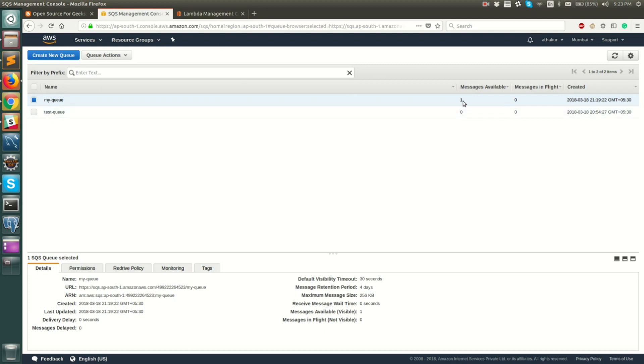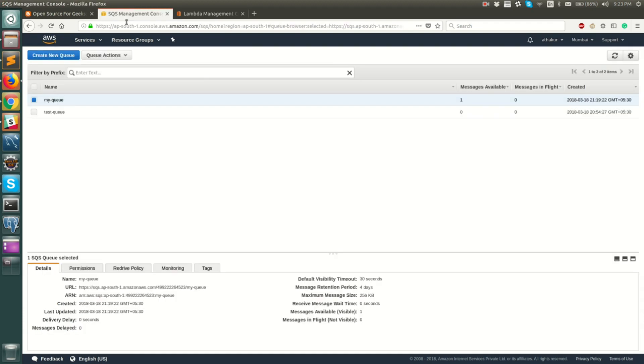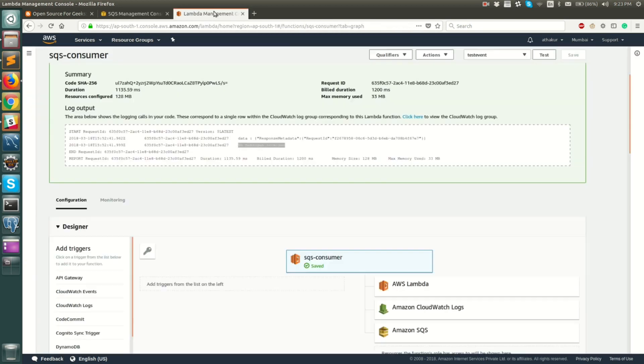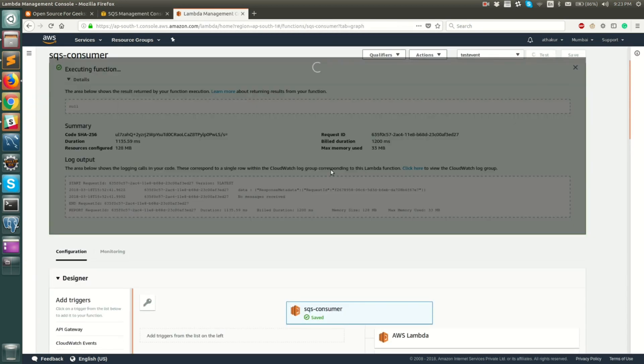Also remember that SQS is a poll based mechanism rather than a push based mechanism unlike SNS. So a consumer needs to explicitly poll for these messages. And this is where Lambda comes into picture. Now that we have one message, if we run this Lambda now, you should be able to see that message. So let's go ahead and run it.